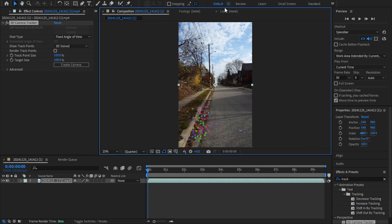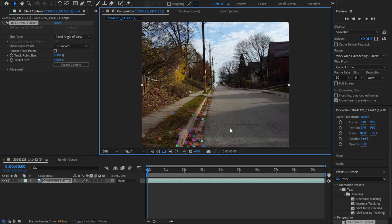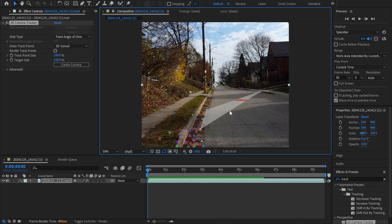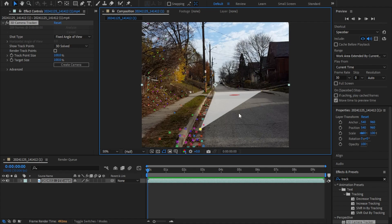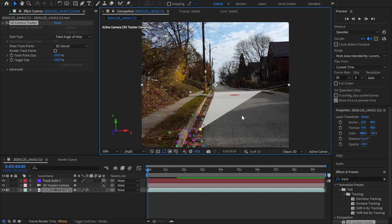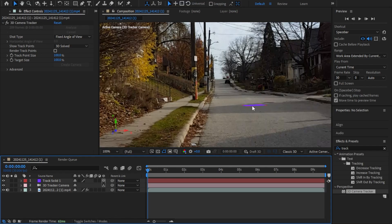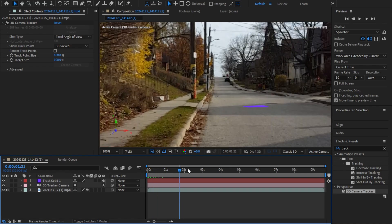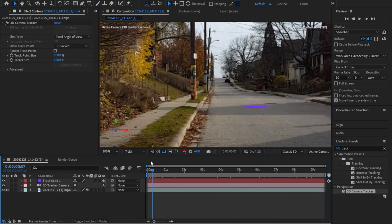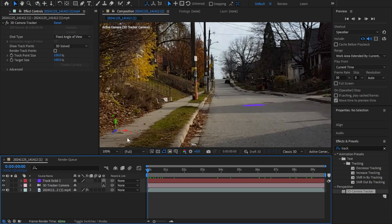Now that the camera tracker has finished, you'll see colored dots all over the ground. When you move your mouse over them a target appears — that target lets you create a camera origin where you can add things. Find a good spot, left-click, then right-click, and click 'Create Solid and Camera.' You'll see a colored plane on the ground that is fully tracked — as you move closer it gets bigger, further away it recedes.